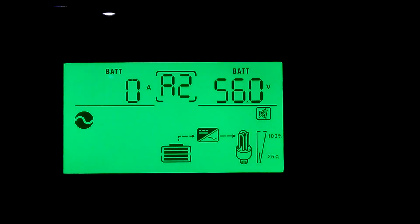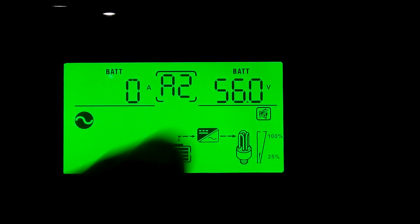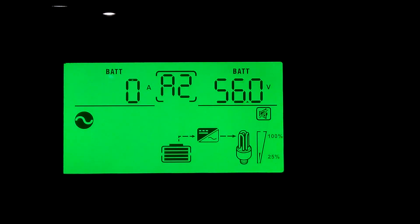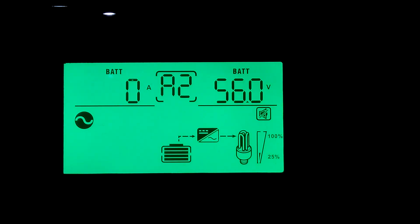Okay guys, it's a little after six o'clock. The batteries got fully charged today. Right now we're sitting at 56.0 on the voltage. Let's take a look and see what our loads are.